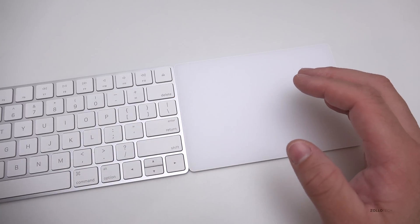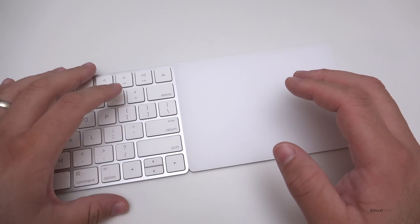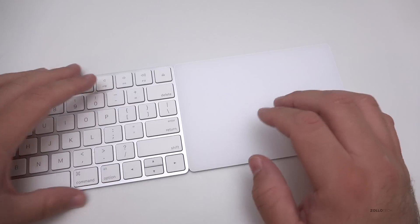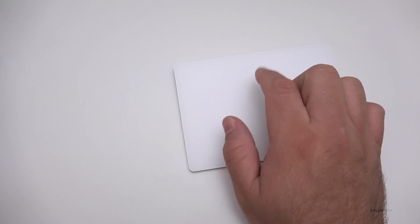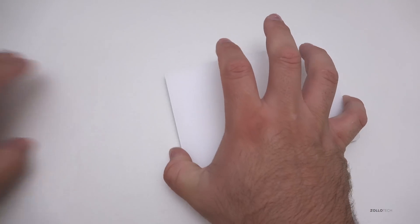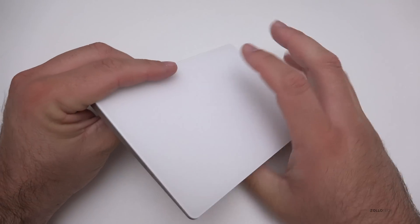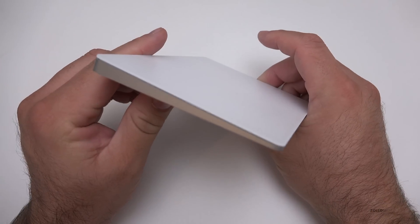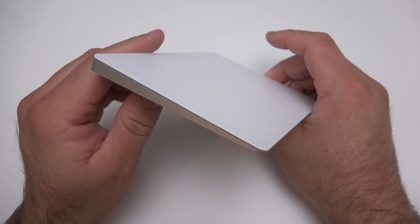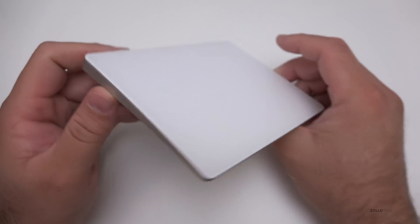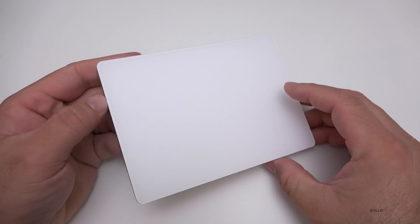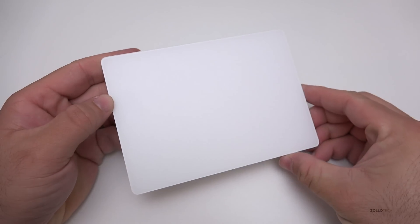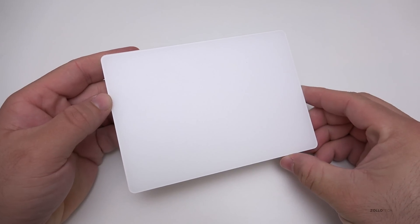Let me know what you think of the trackpad in the comments below. If you haven't subscribed already, please subscribe and like. As always, thanks for watching, this is Aaron, I'll see you next time.